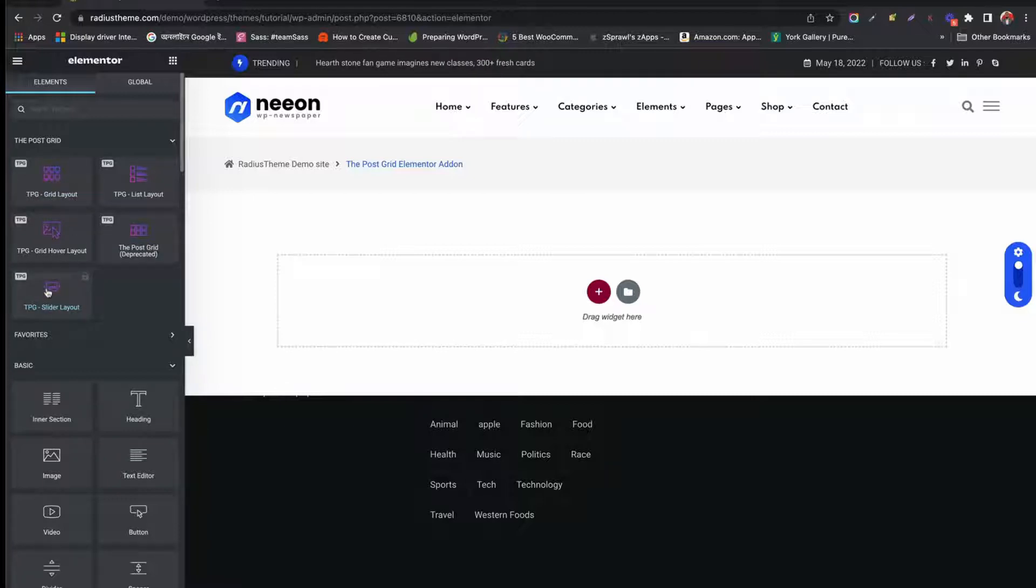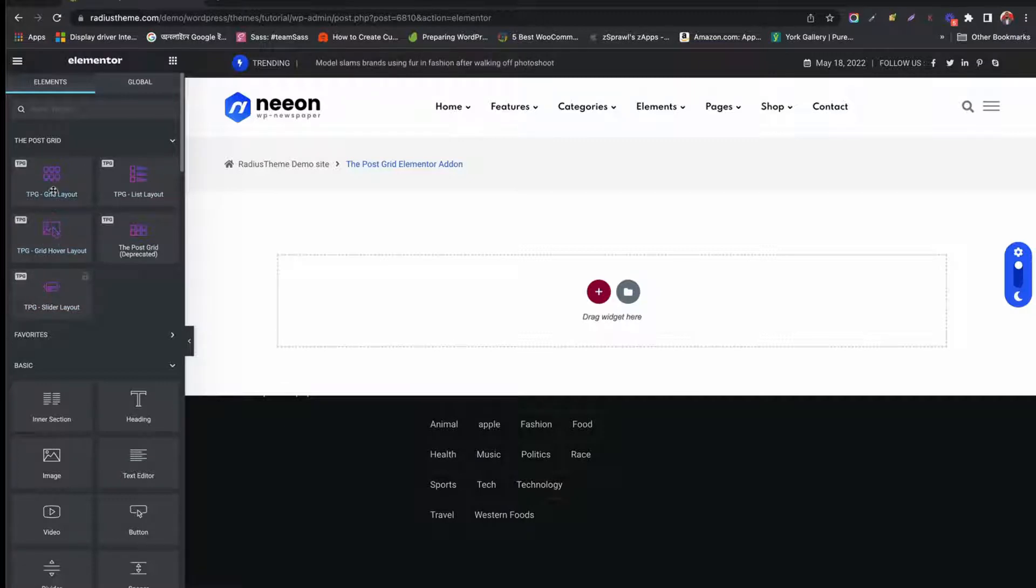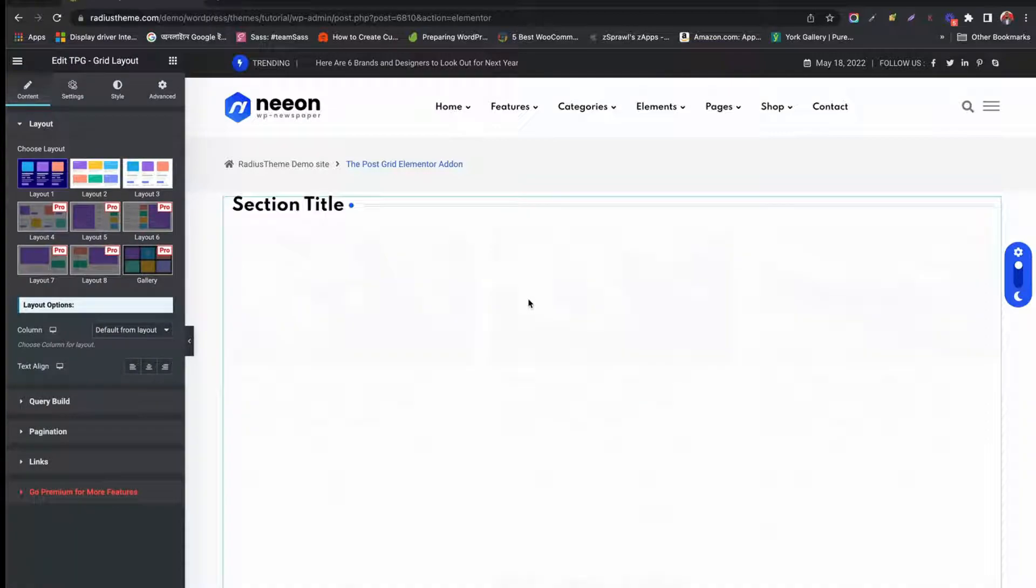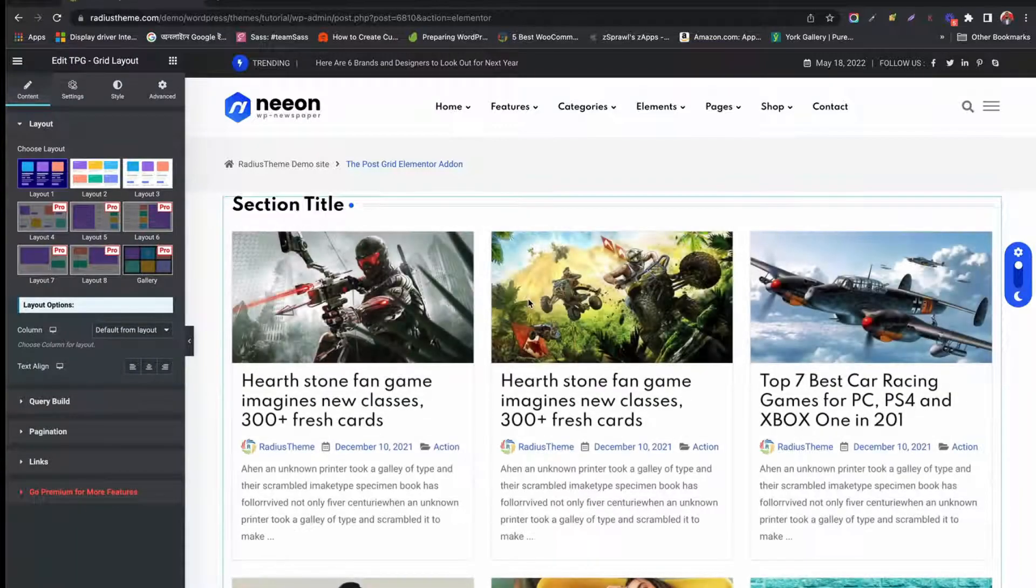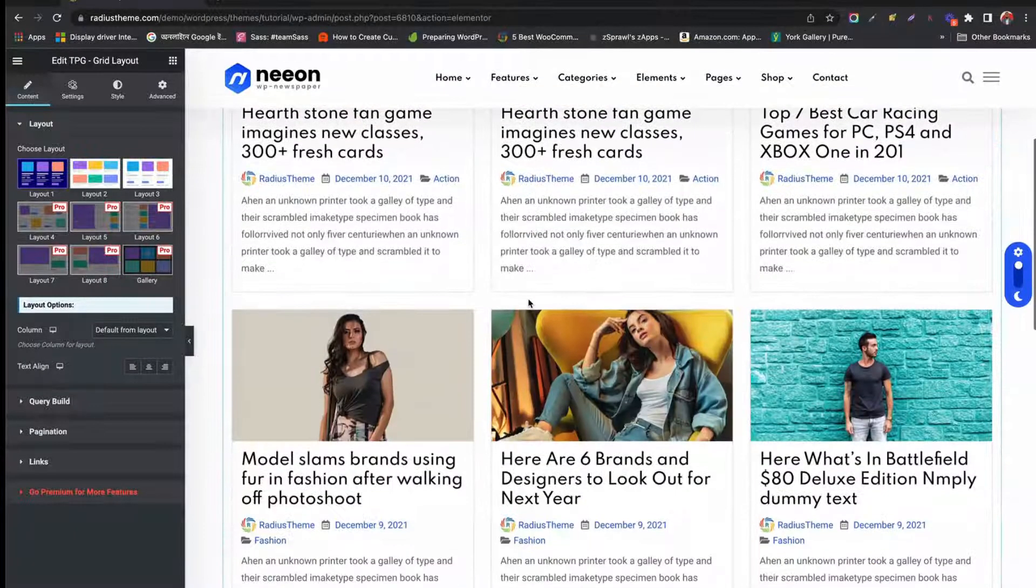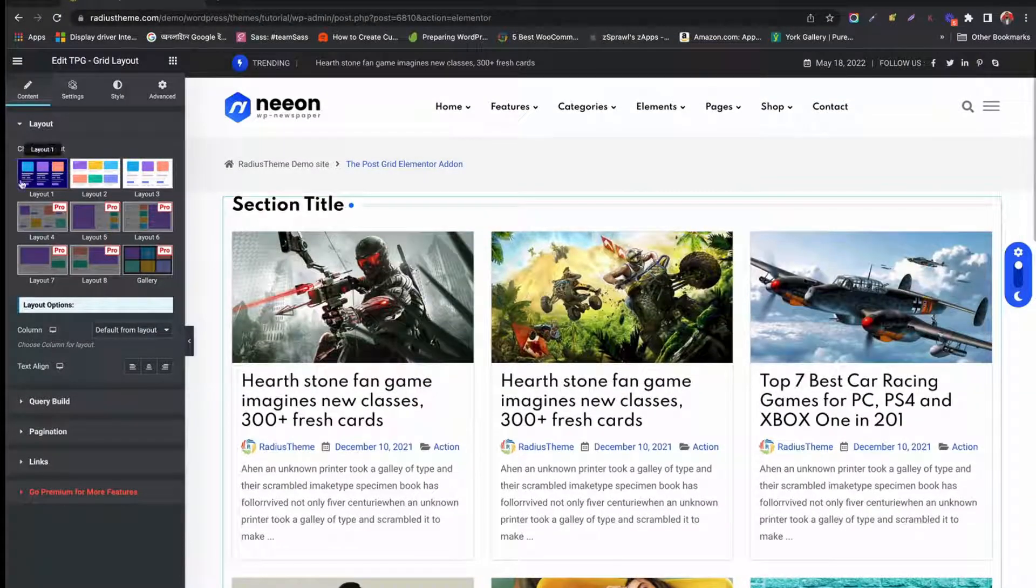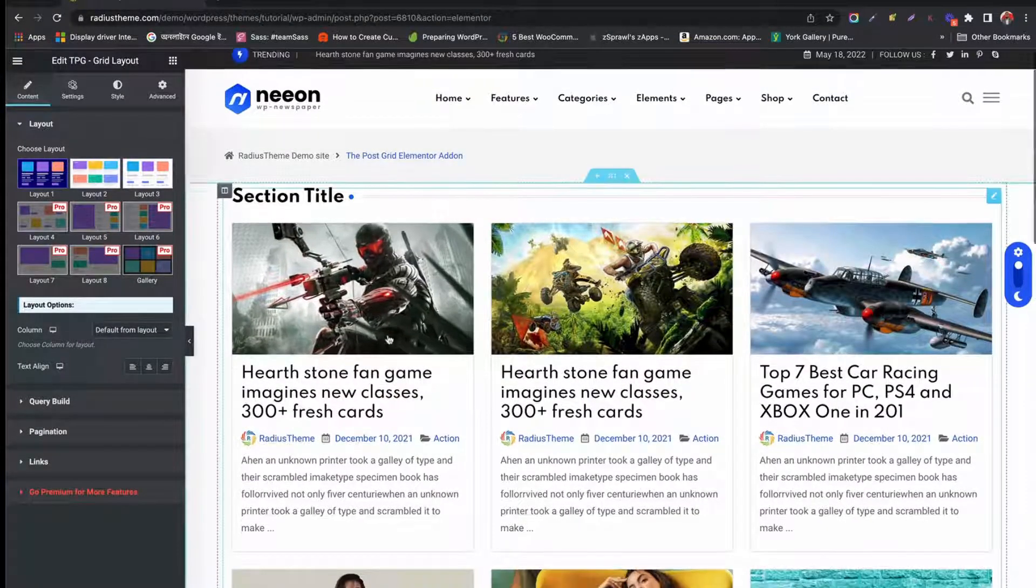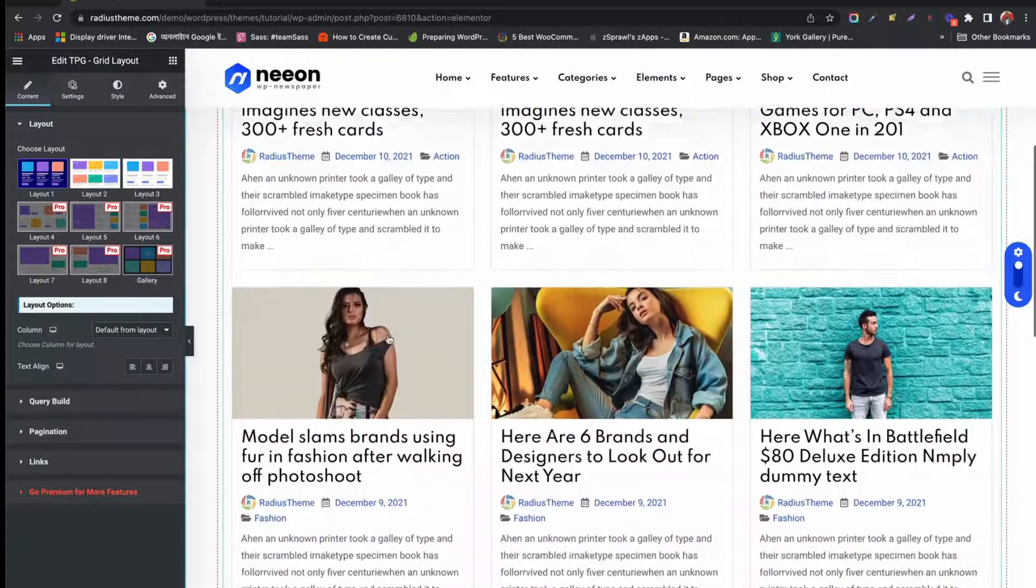To ease your PostGrid experience, let us create a Grid Layout and find out all the settings. Drag and drop the Grid Layout. You will see lots of posts in grid format.